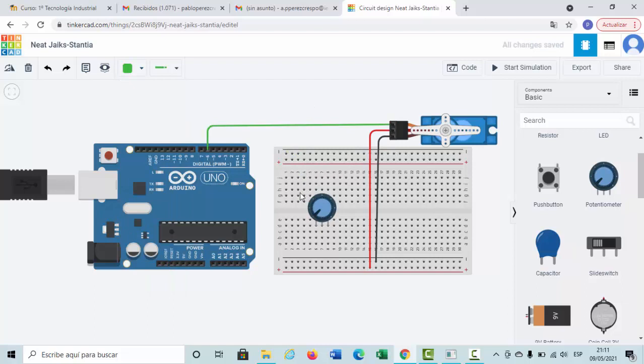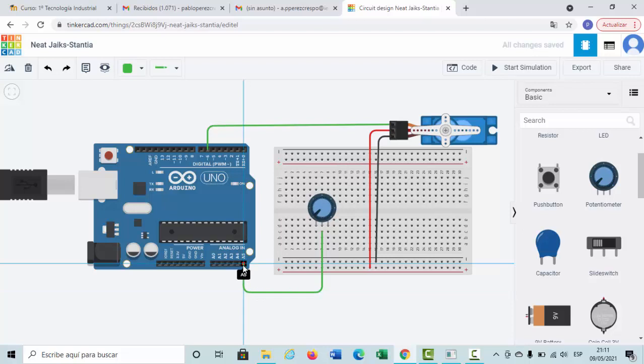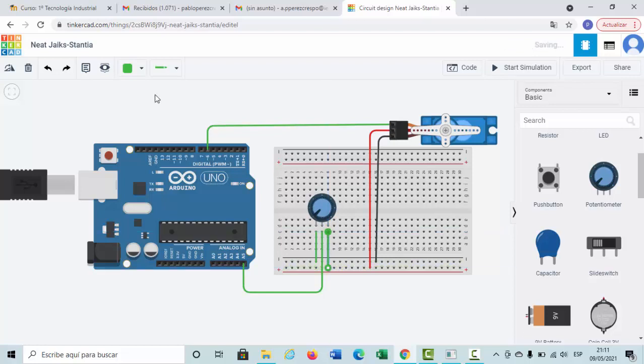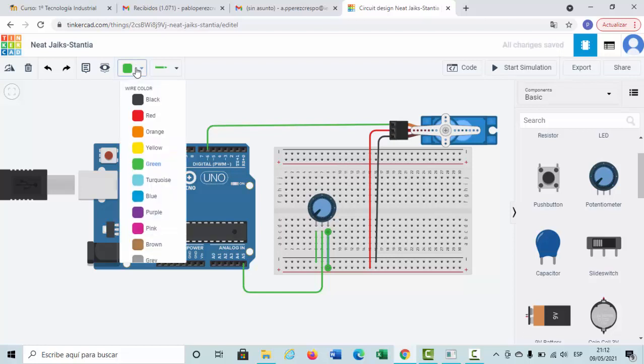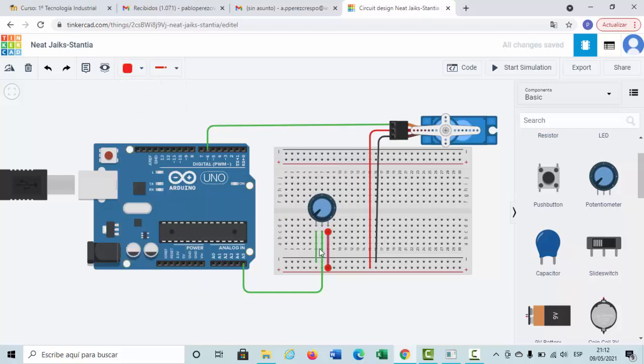The same has happened in the potentiometer. This pin will be connected in the analog pin number 5. That pin will be connected to the negative part of the protoboard and this to the positive part. The same as servo, we can change the wires.